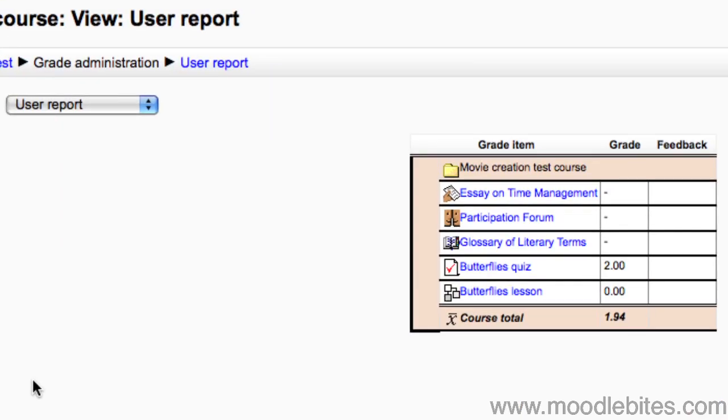Here, the student sees their gradable activities and their grades and feedback. Note that they cannot see anyone else's grades.